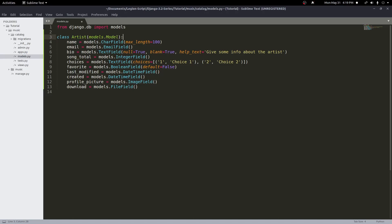The next thing we can add is the unique option. On our email field, we don't want multiple records to have the same email — we want each email to be unique. We can add unique=True, and that will make this field unique so there will be no duplicates in our database.